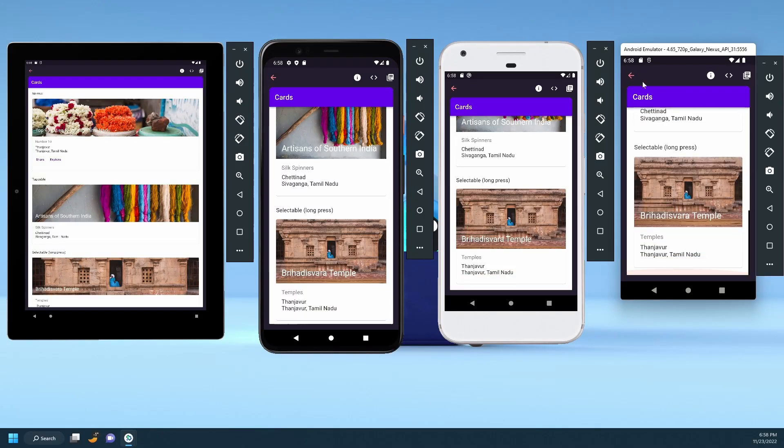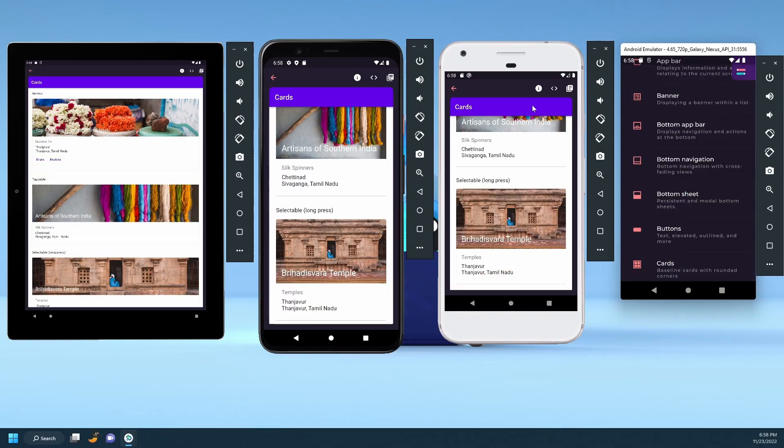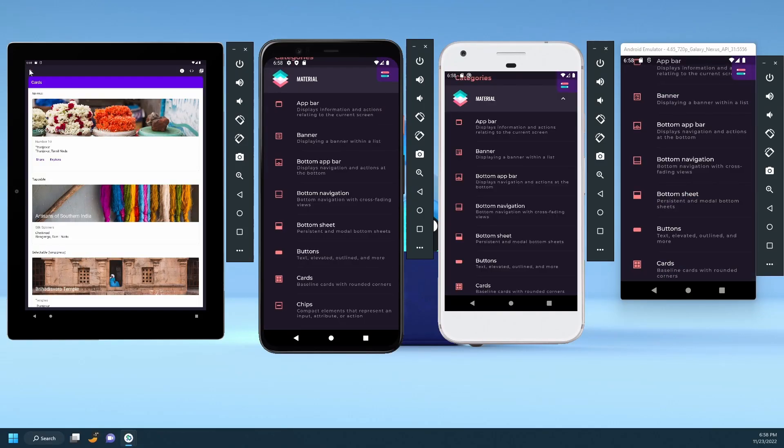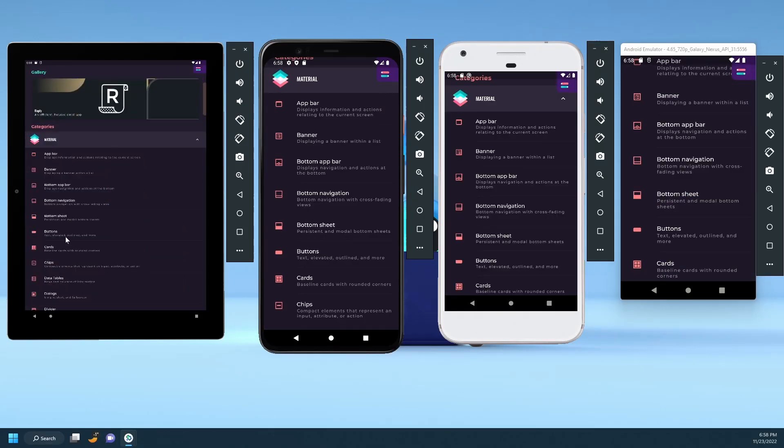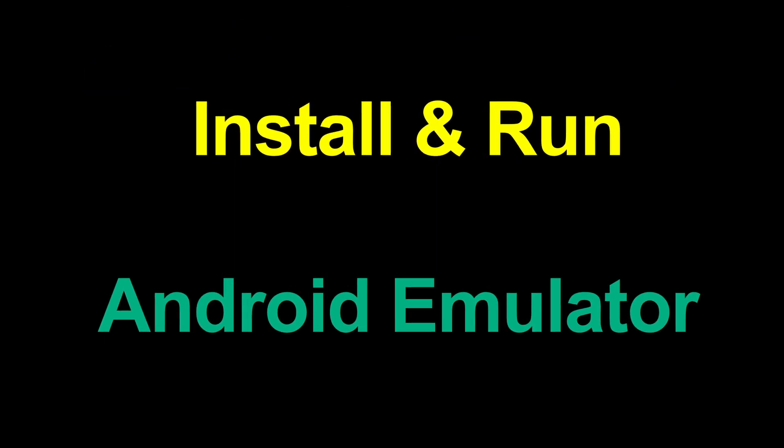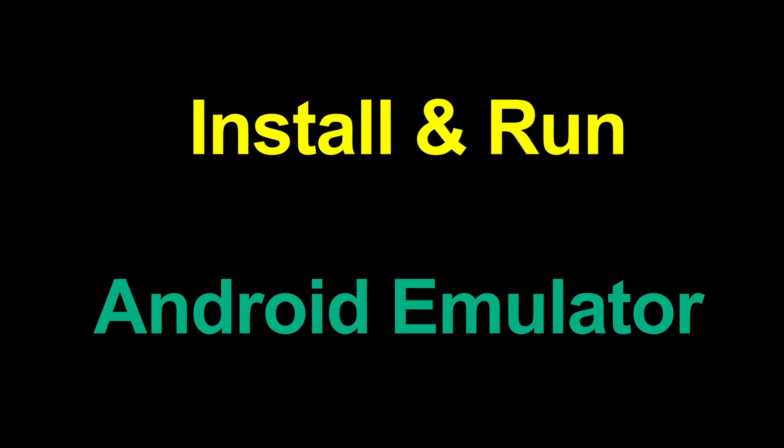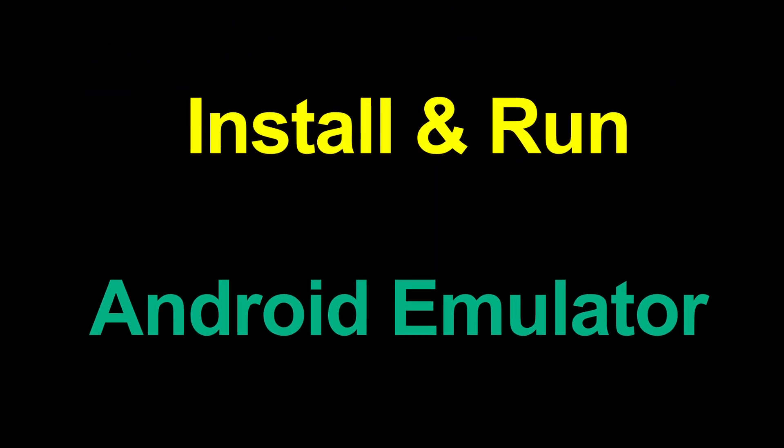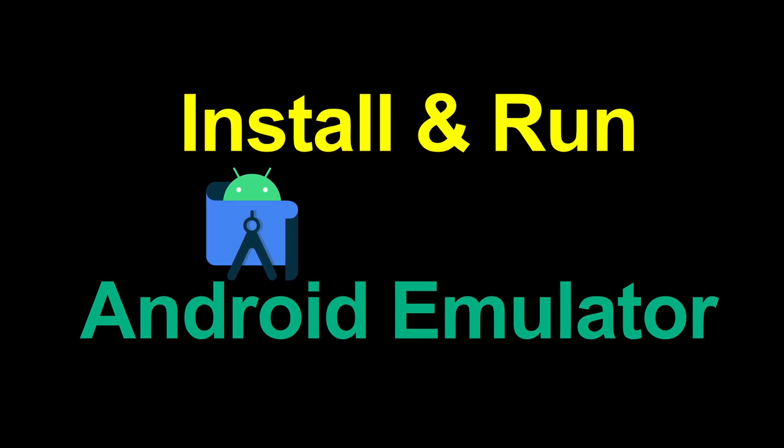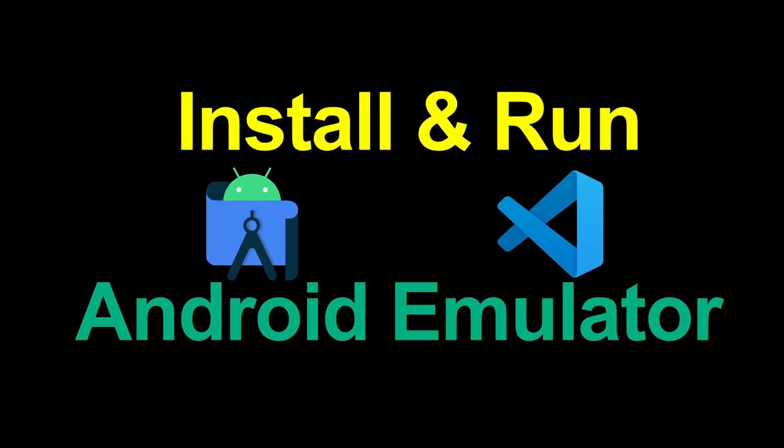Android emulators provide you with the flexibility to test your app on different types of devices without the need to buy them. In this video, I'm going to show you how to install and run your app on an Android emulator using Android Studio or VS Code.